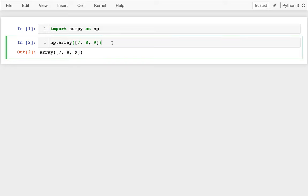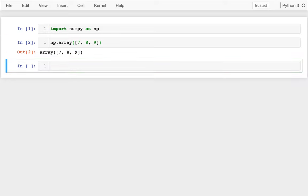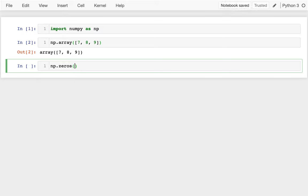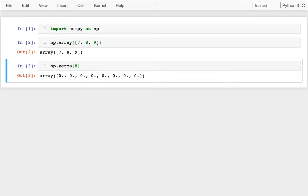There are also all of these different functions for automatically creating arrays with either, say, ones or zeros or maybe even random data. And so I'm going to show some of those here. I can say NumPy dot zeros like that. And then I can say how many zeros I want. Maybe I want like something like eight zeros and I get it.